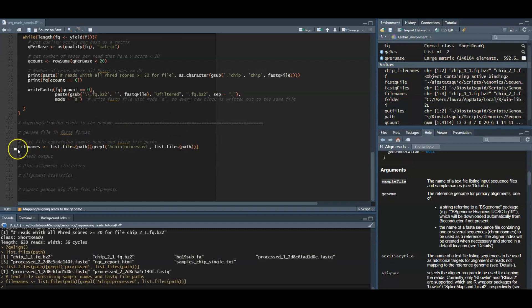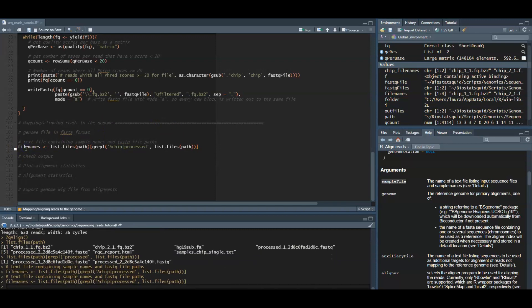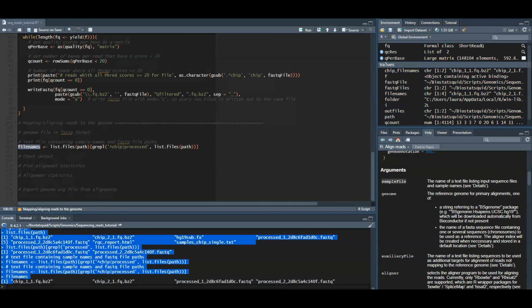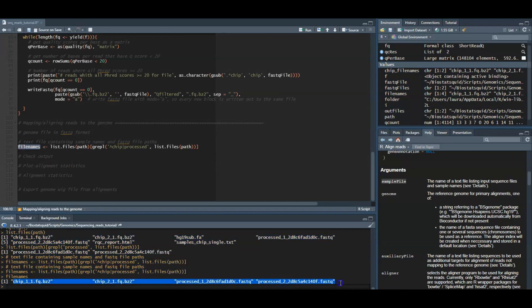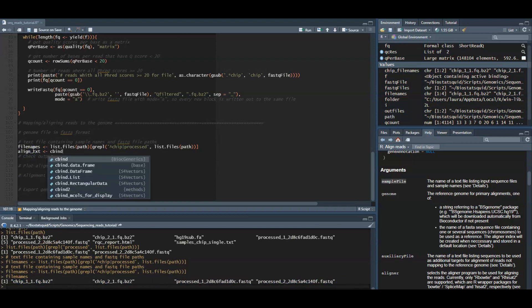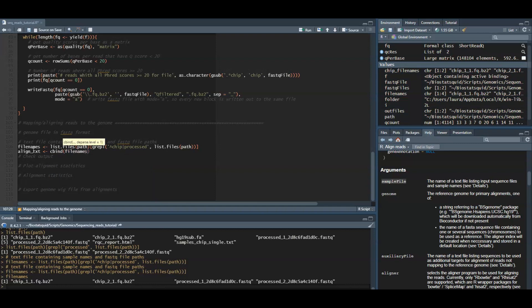So we will do this with the grapple function. And now we have our filenames. So we have four filenames. And now we can create sample names for them. I will just use this rep function to create sample one, sample two, sample three, sample four.